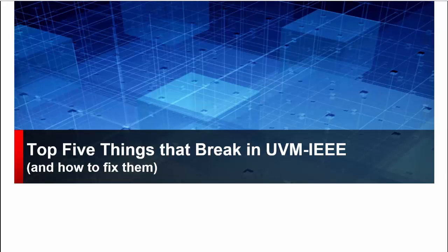Hi, I'm Brian Dickinson, and here are the top five things that break when you migrate to UVM-IEEE and how to fix them.